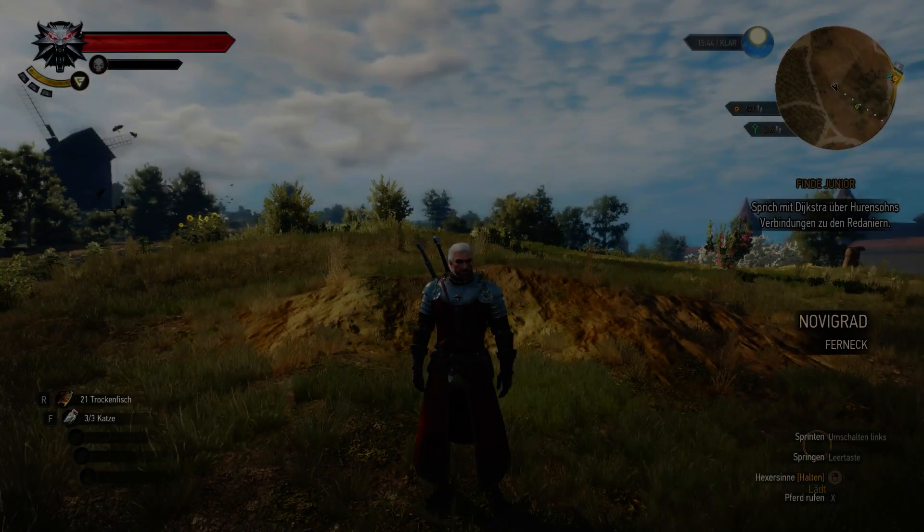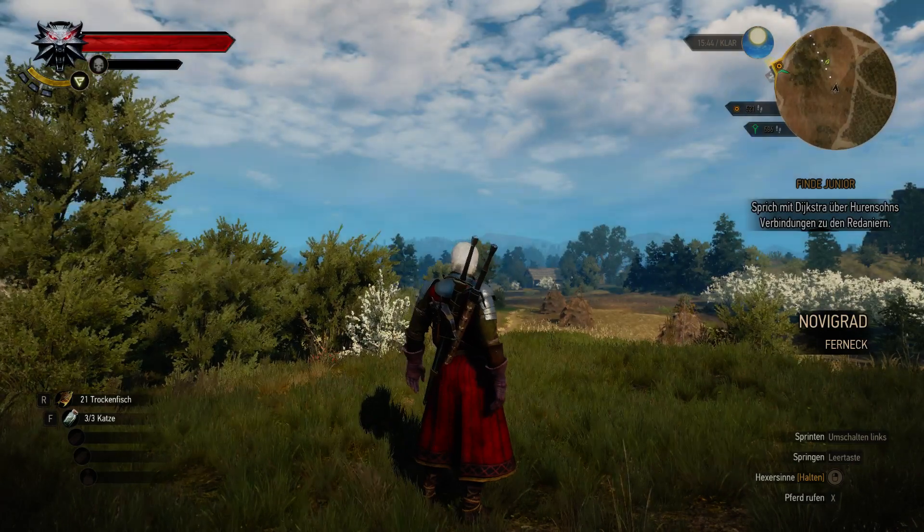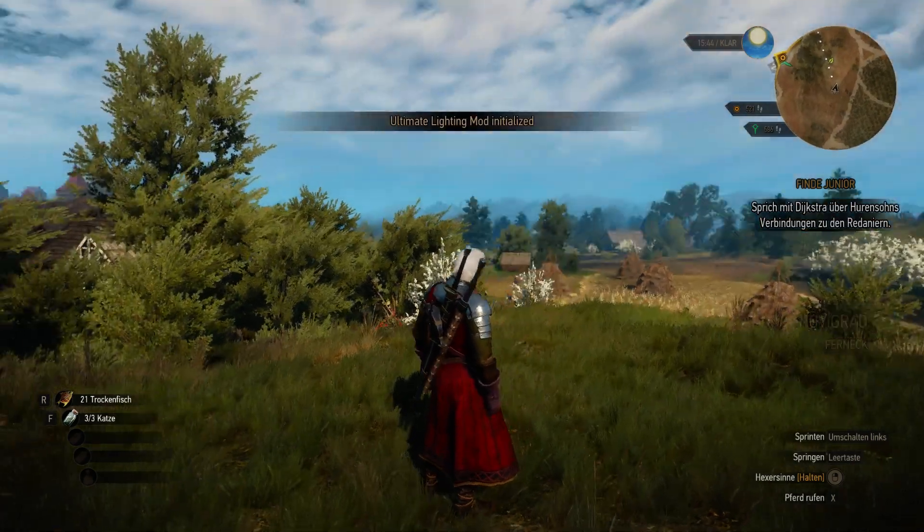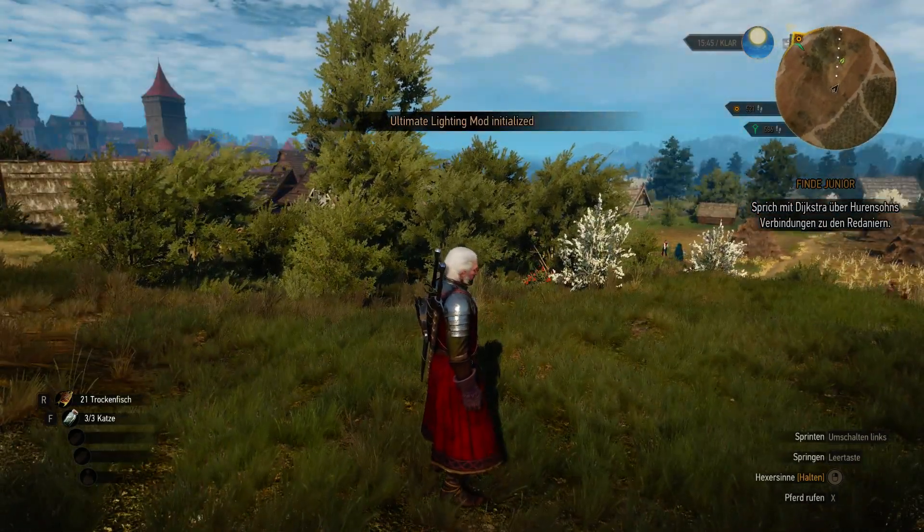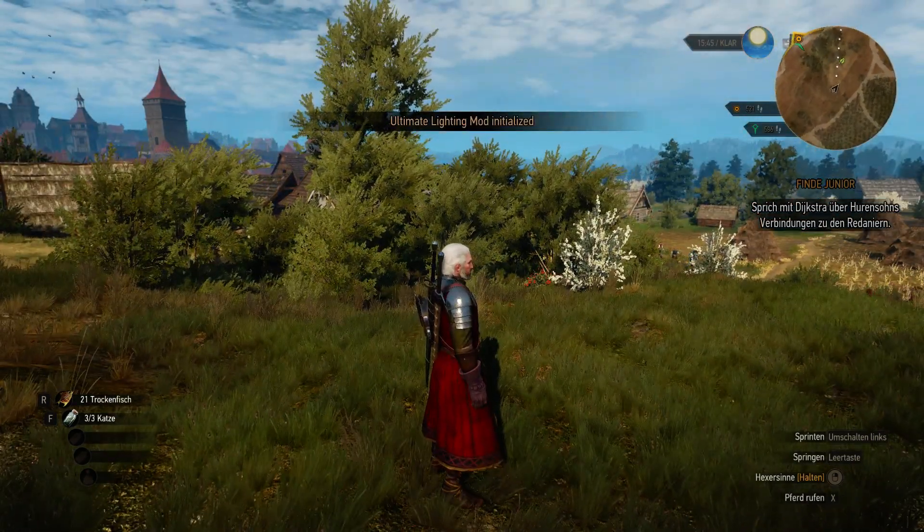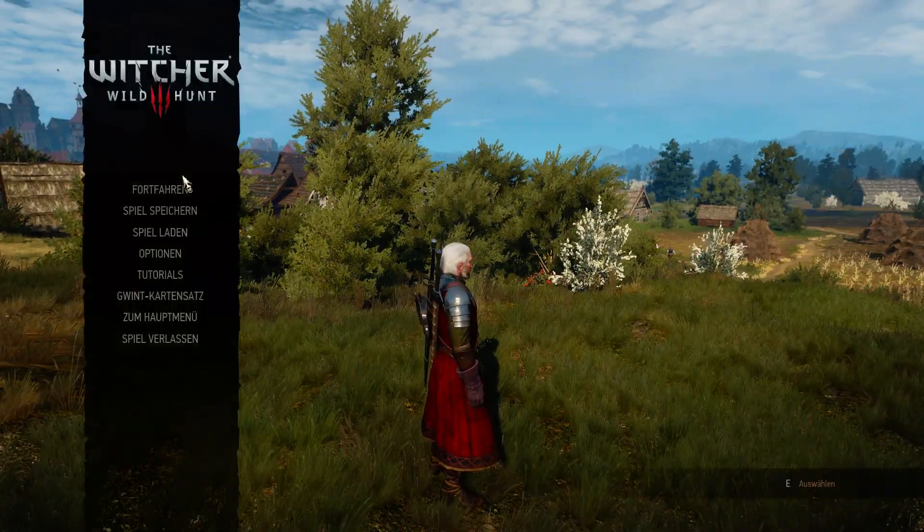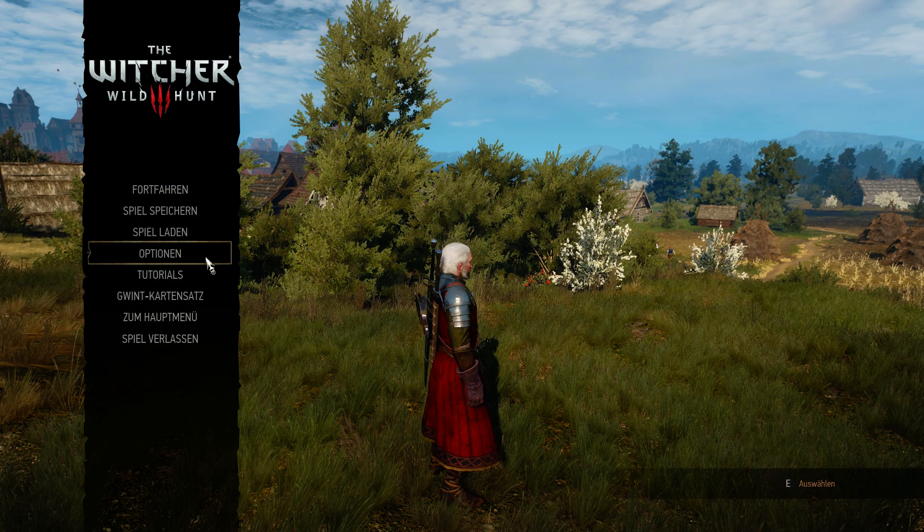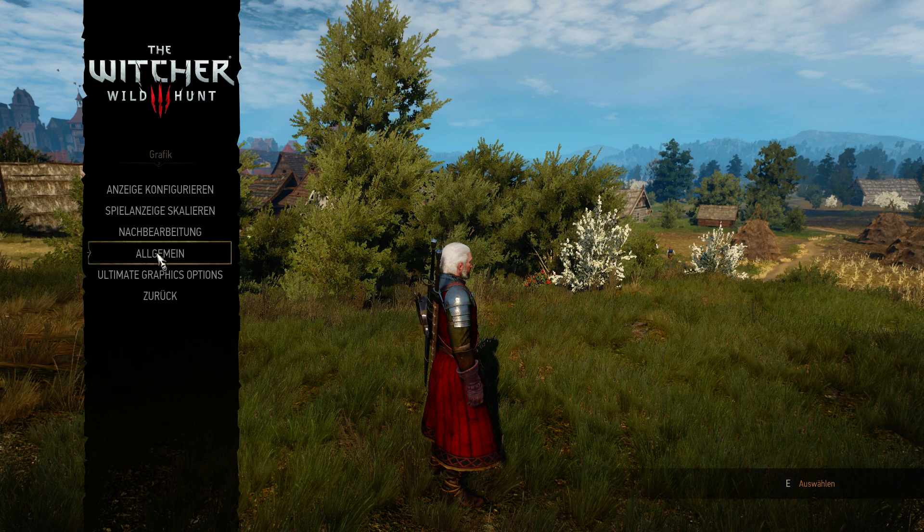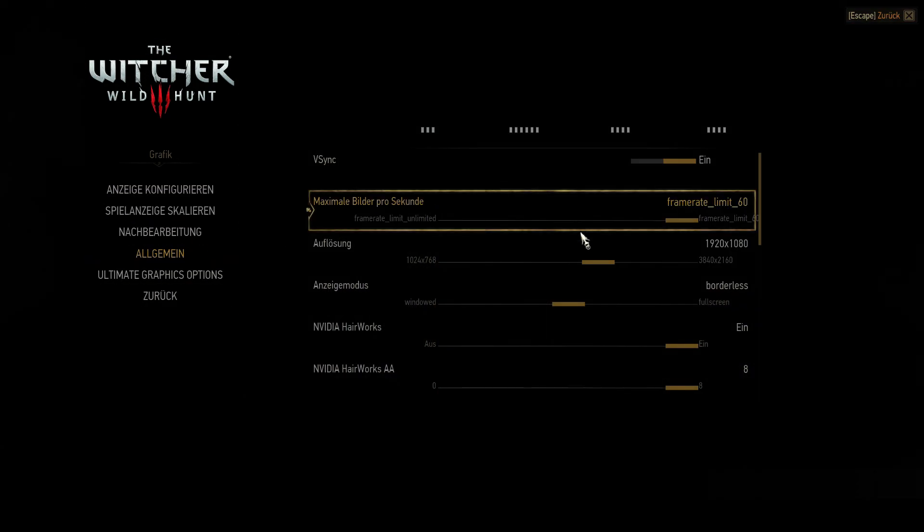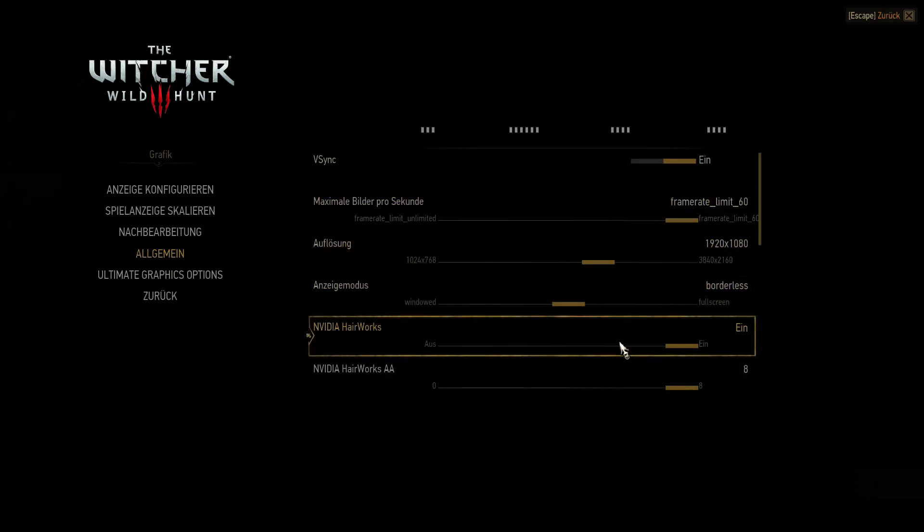Okay, now I am here inside the game. Just have to make sure that hair works is enabled. Yes, it is.